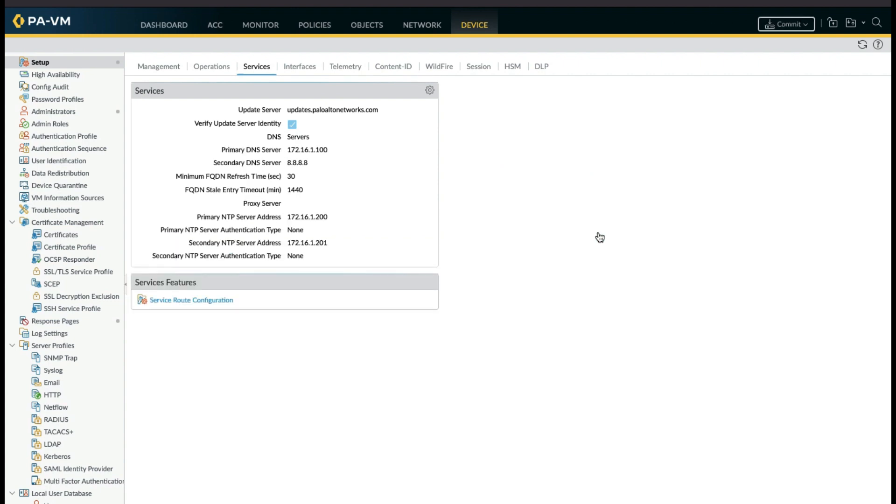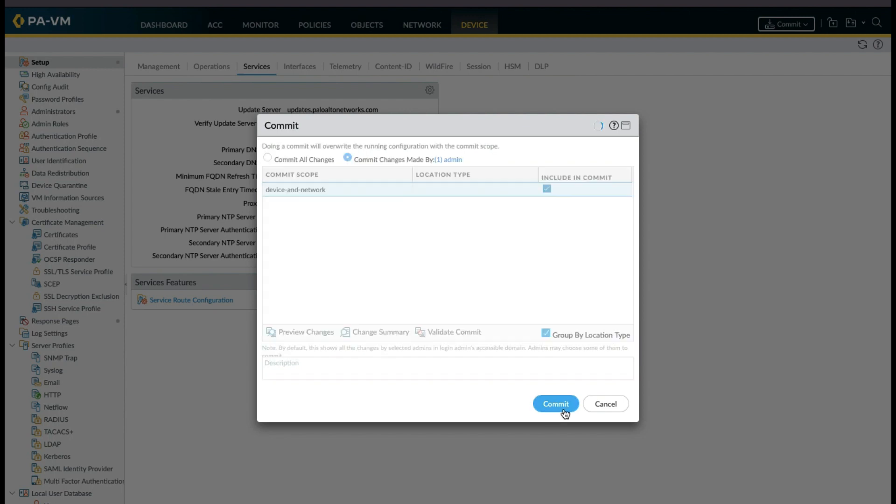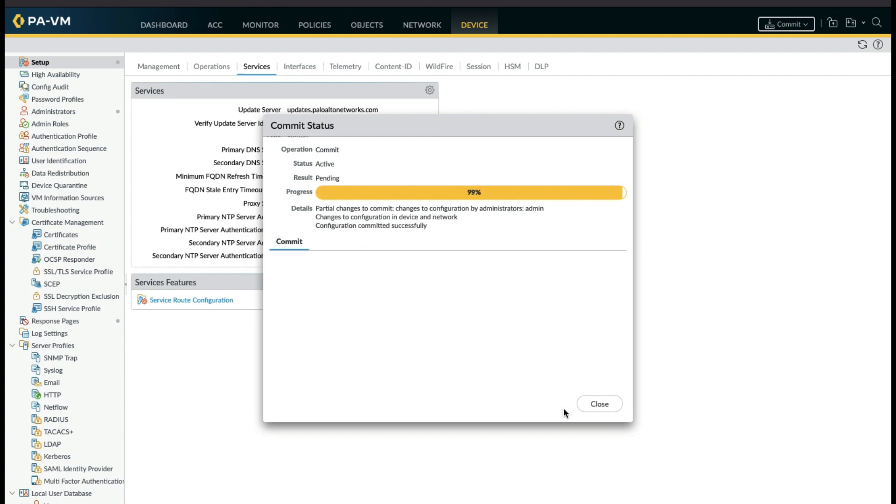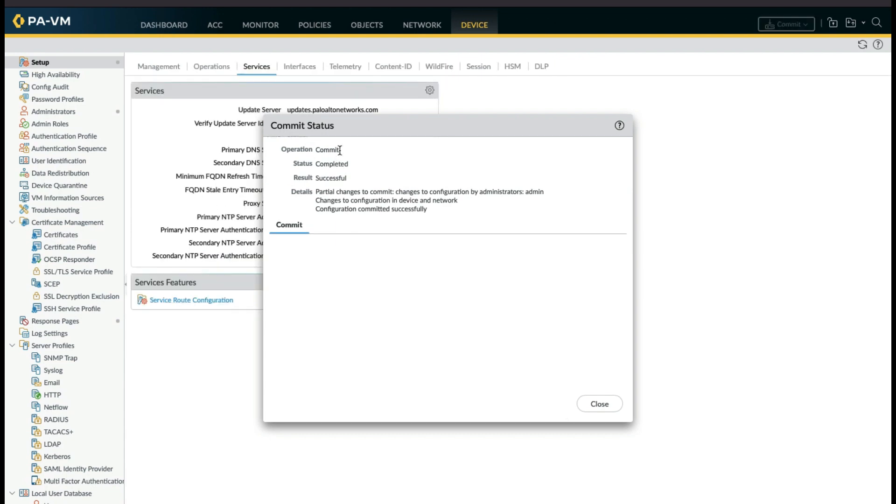As you can see, NTP and DNS server details are added in Palo Alto. Don't forget to commit the changes. As you can see, the commit is successful.